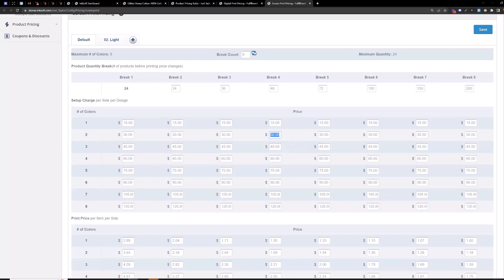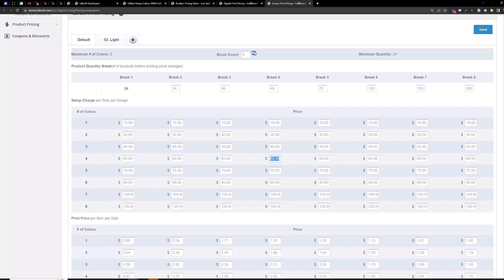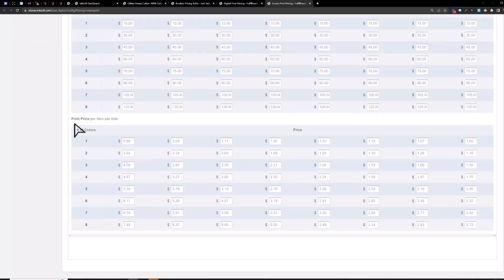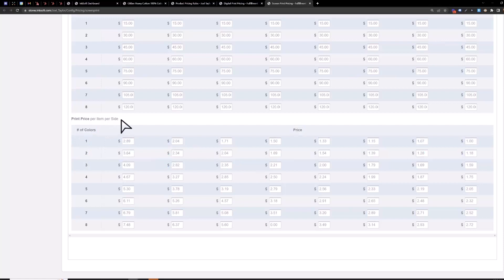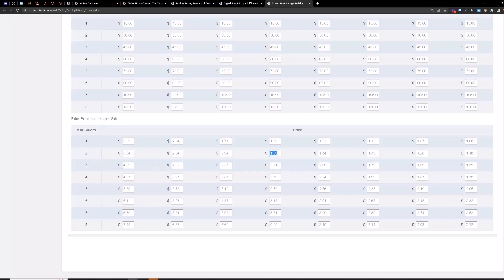So this first section is for the setup fee. It knows what to do so if I did a two color front and a four color back we're looking at $30 setup for the front just one time. Four color back $60 for the back just one time. Your customers will never see a setup fee or a print price all they're going to see is average cost per garment so it's going to divide up the setup fee into that average cost per garment as well as include the print price per item per side into that cost per garment as well. So two color front we're looking at $1.69 additional for the front print for each shirt. Four color back $2.50 for the back print charge for each shirt on the back.